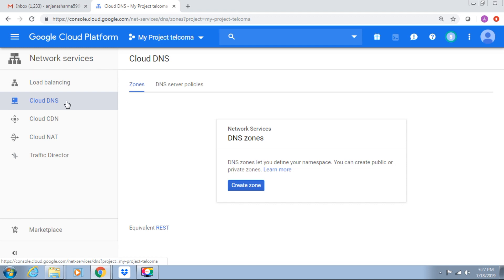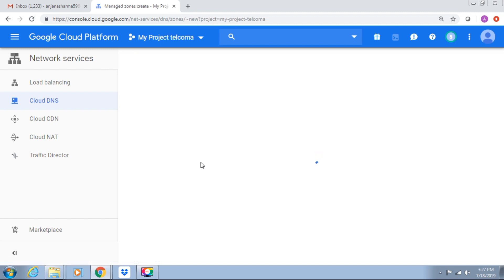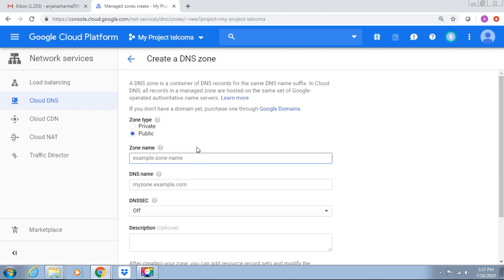We can create DNS managed zone in the console. Here we can select zone type: public or private. Public zones are accessible from internet. These zones provide name servers that respond to queries from any source. Private zones are for your GCP resources like virtual machines and load balancers. Private zones respond only to queries that originate from resources.